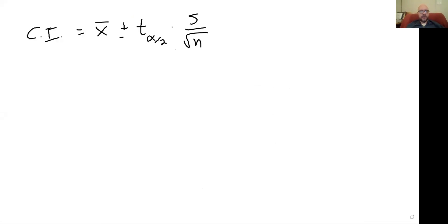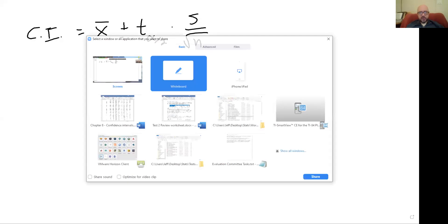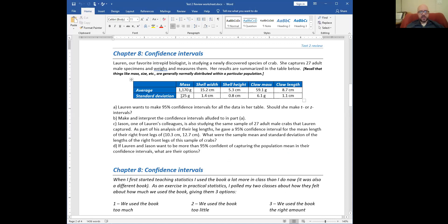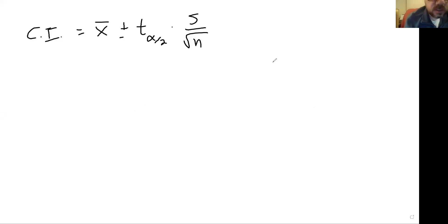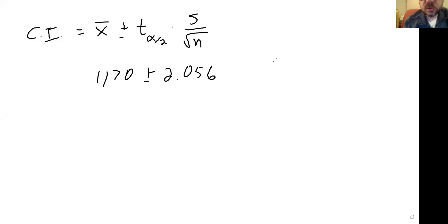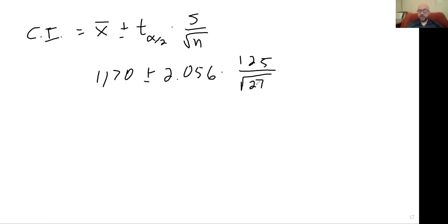So X-bar was our mean — 1170 — and our S is 125. That's all the pieces I need. This is 1170 plus or minus 2.056 times 125 over the square root of 27. One thing to point out: people sometimes get wrong — this is not degrees of freedom in the denominator, this is sample size. So use 27, even though we used 26 degrees of freedom to find the 2.056.